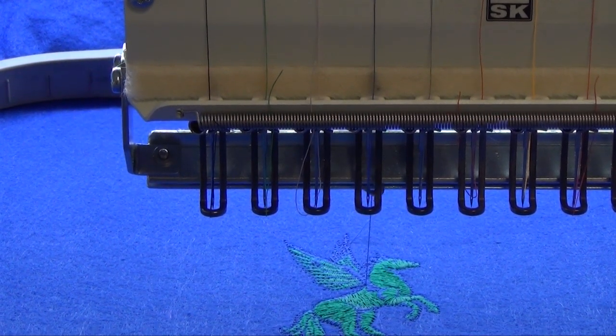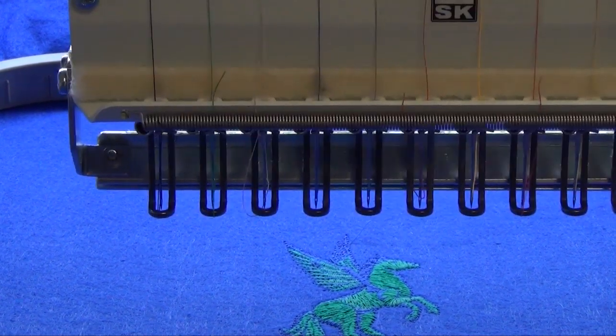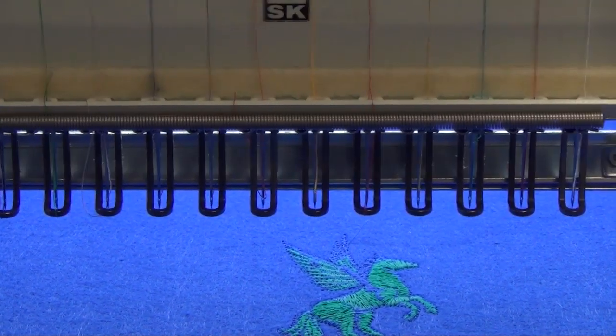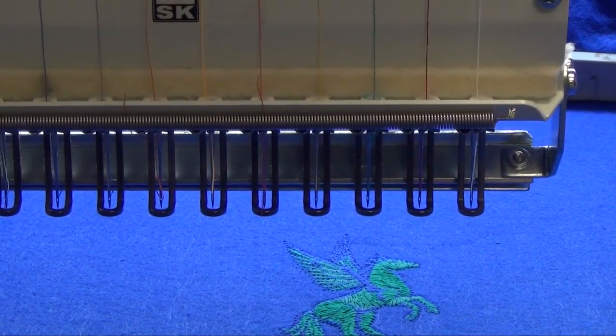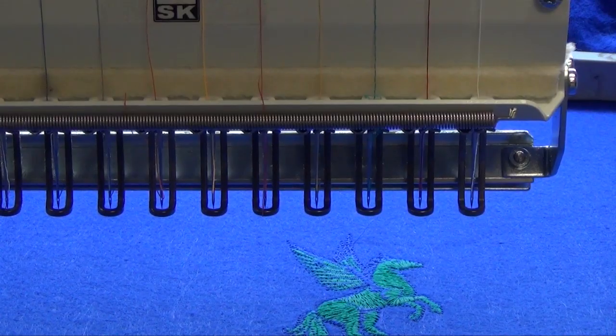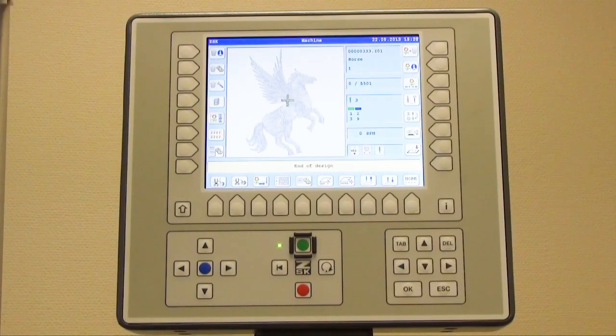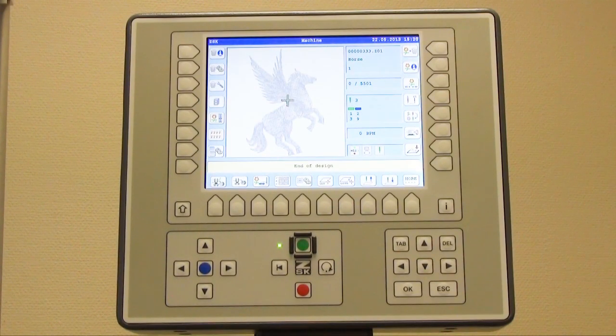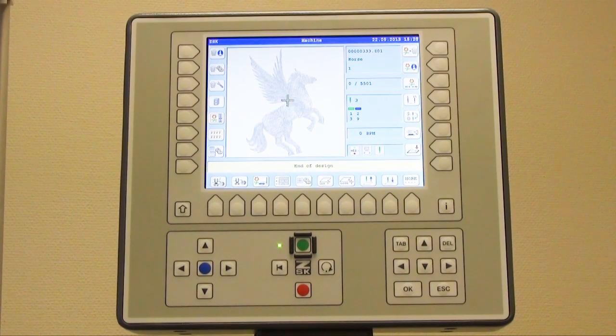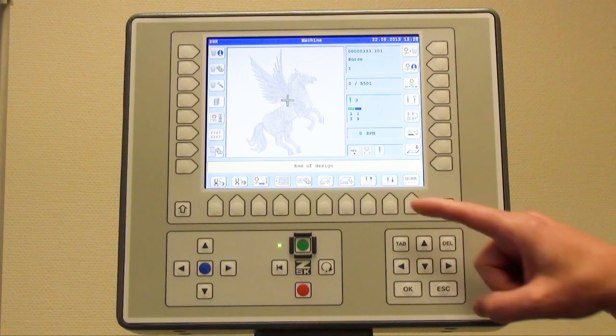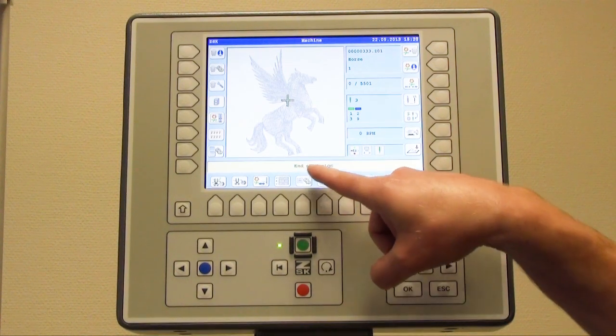So, let's go. The design is finished and now you see even here end of design.